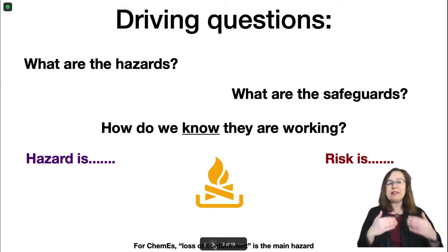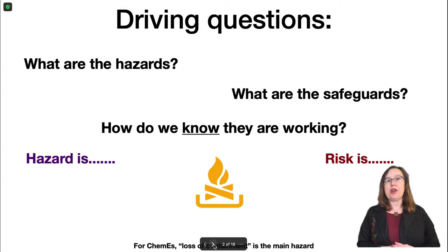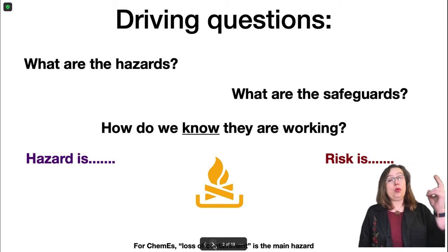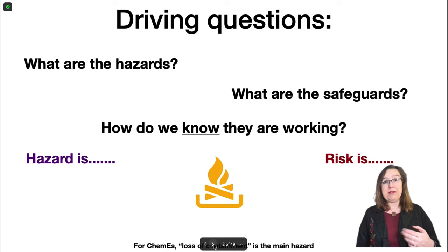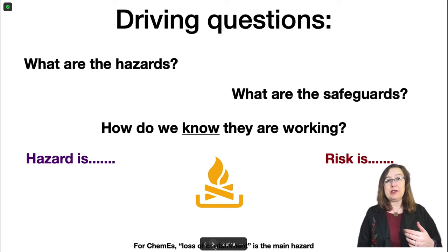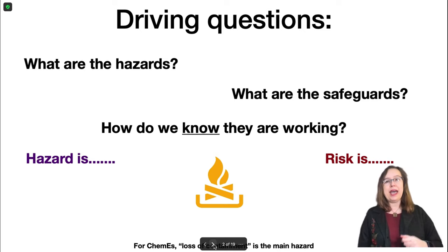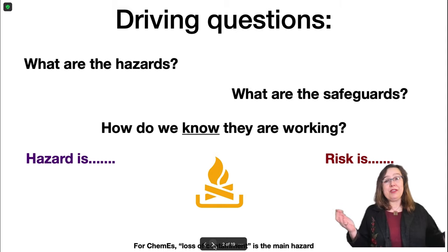When we're talking about process safety, we have three driving questions all the time. They are: What are the hazards? What are the safeguards that prevent those hazards from having horrible consequences? And then how do we know those safeguards are working — how do we know that all the time? To be able to answer these questions, we have to think about two definitions.